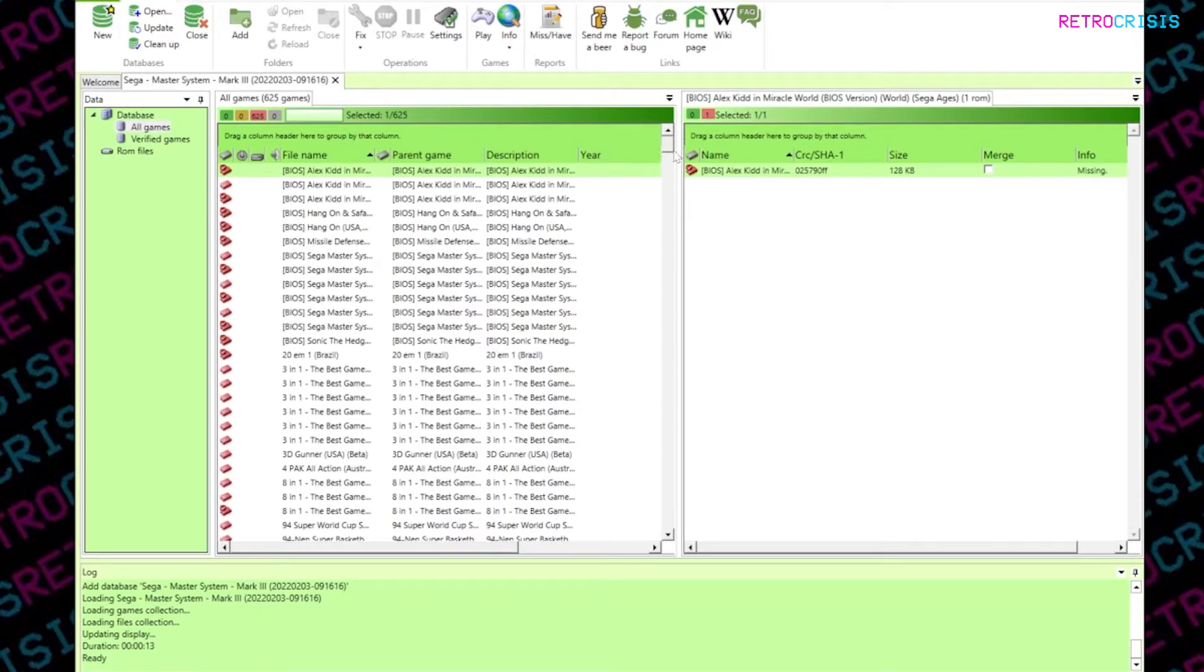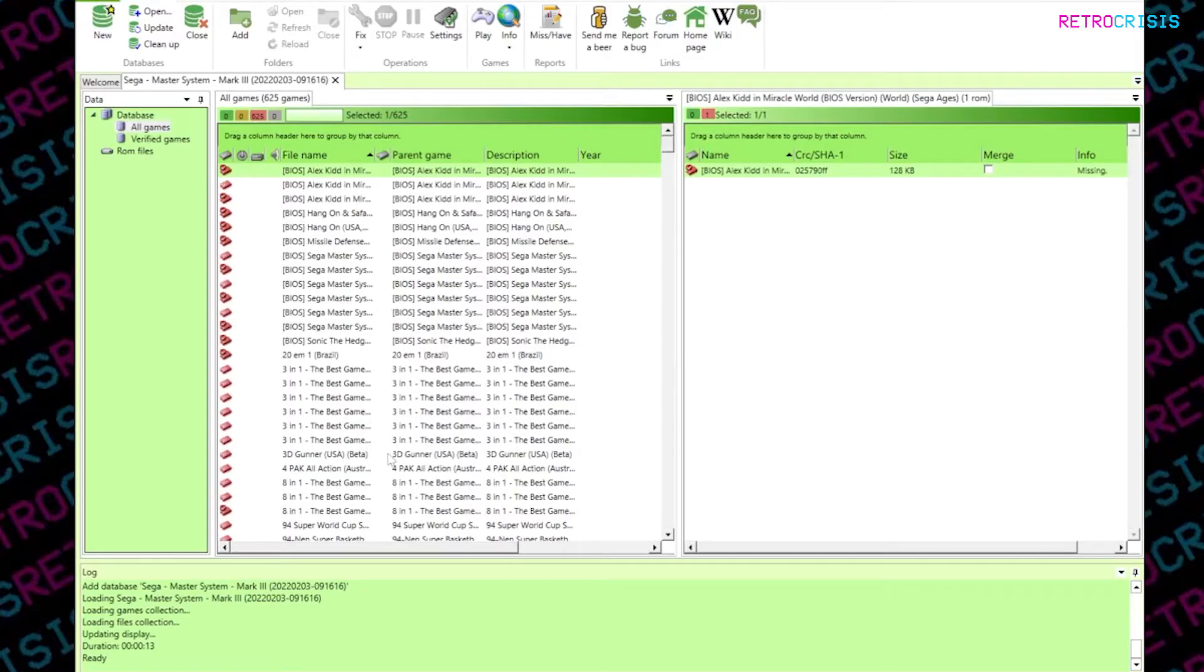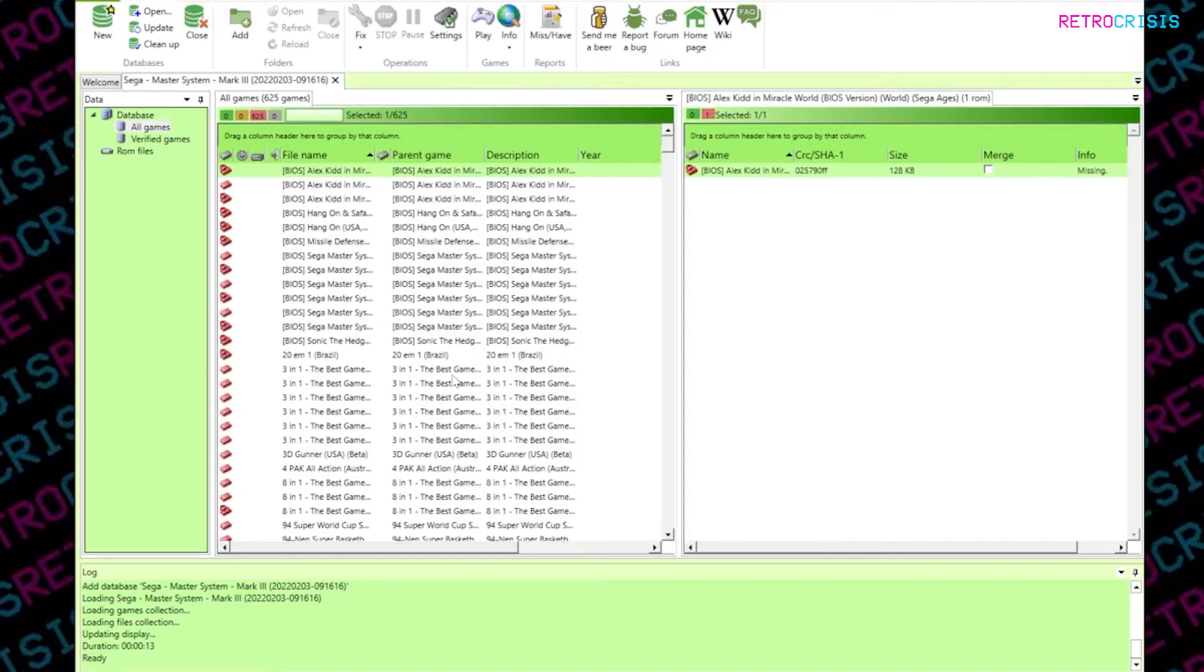So this is a list of all the games identified within the no intro dat file that you downloaded. So these should be the most up-to-date names for the ROM files. Now what you want to do now is add your folder of ROM files which relate to this particular system, and you want to import those into RomCenter.